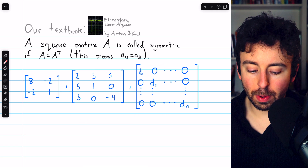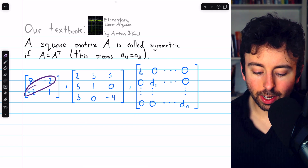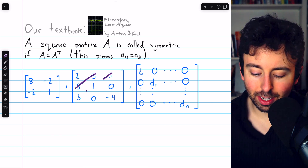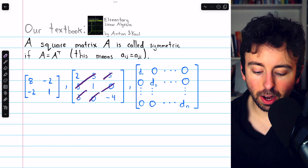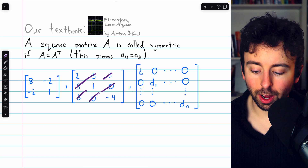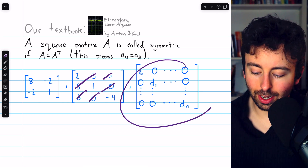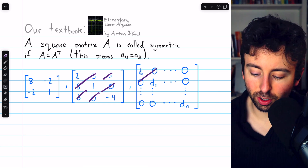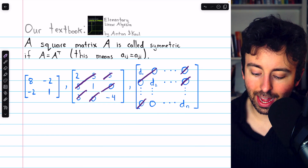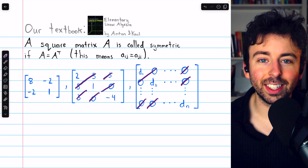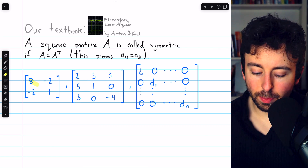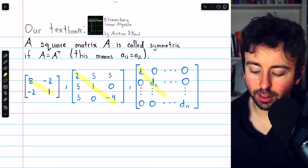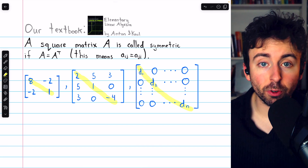Look at these symmetric matrices — you can see they are symmetric across the main diagonal: 5 to 5, 3 to 3, 0 to 0. There is symmetry across the diagonal. Here's a diagonal matrix, which is also an example of a symmetric matrix, since it's just zeros off the main diagonal, so it's trivially symmetric. In symmetric matrices, we have mirror images across the main diagonal.